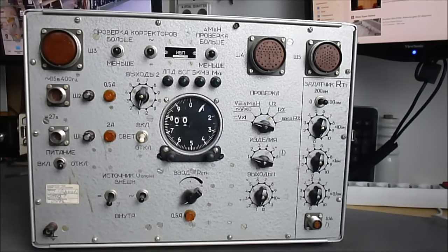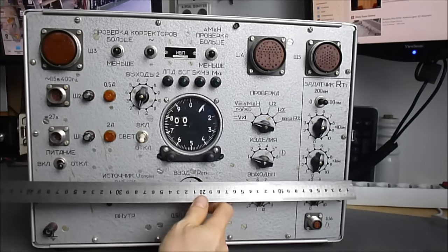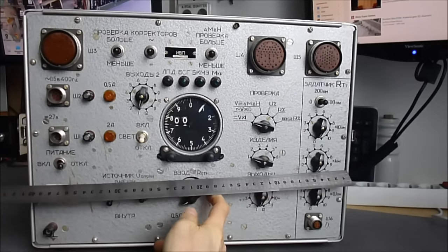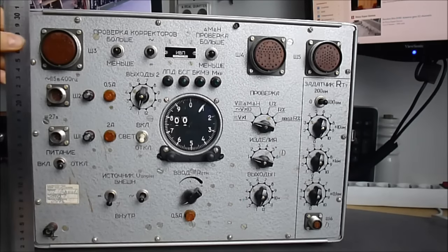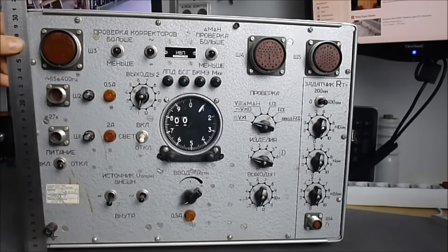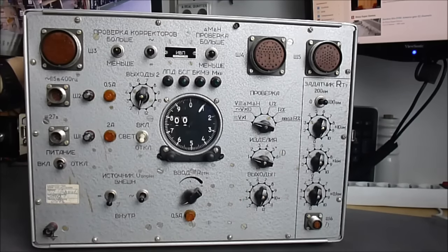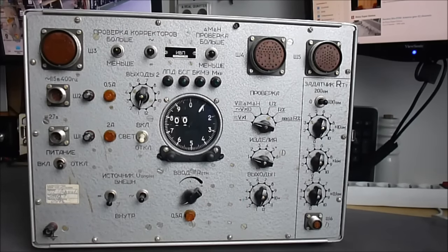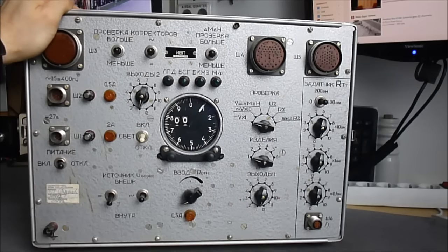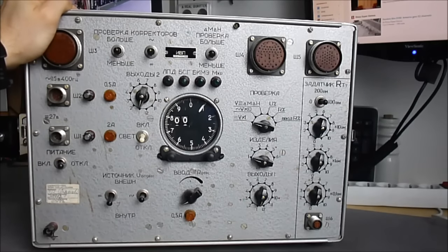This thing is huge, 40 centimeters wide, 31 of height and almost 25 of depth. So it is a test device for some aircraft system, it seems.